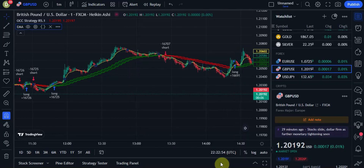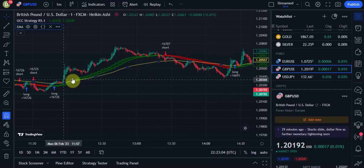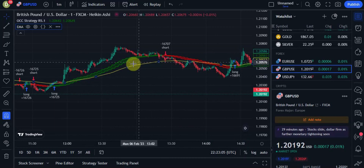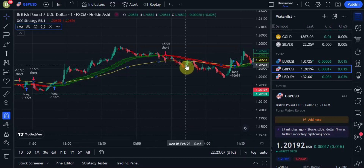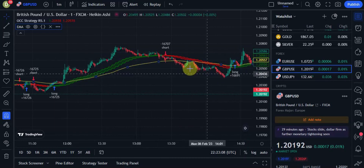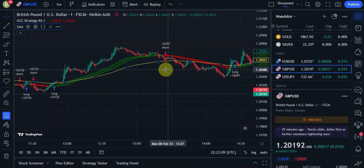Then hit OK. Whenever the market is above the EMA line then we know we're in an uptrend, and when it's below the EMA line then we can see that we're in a downtrend.